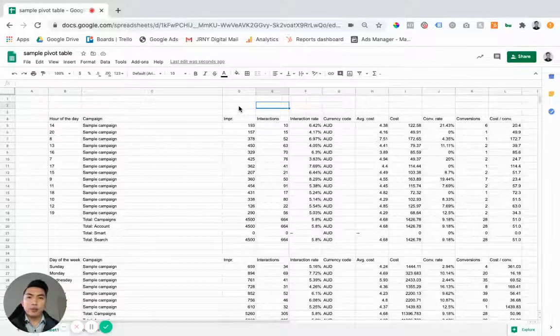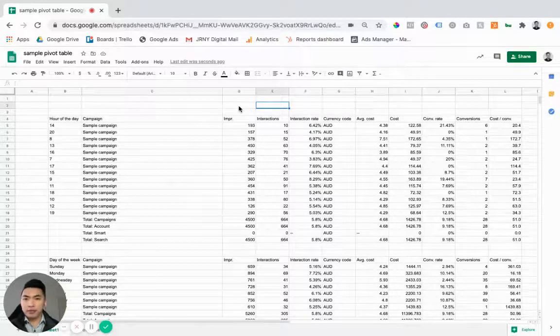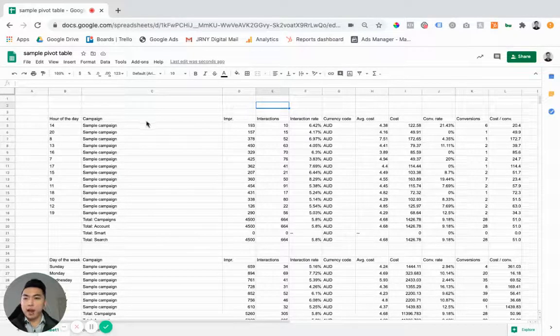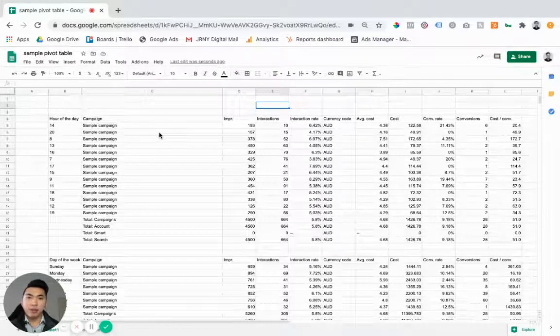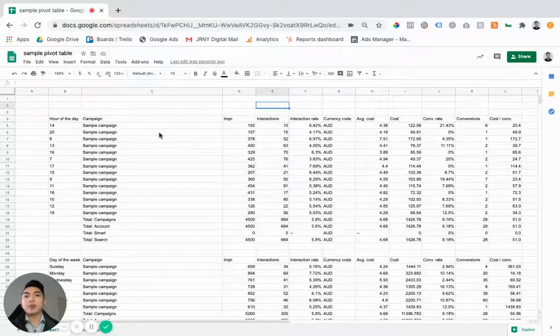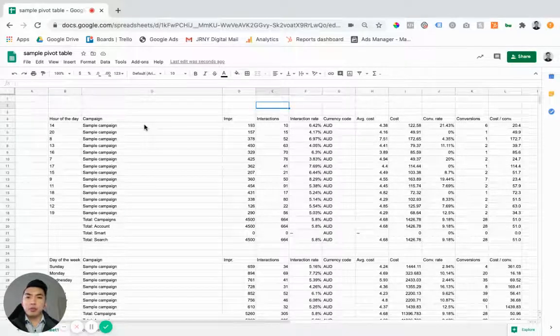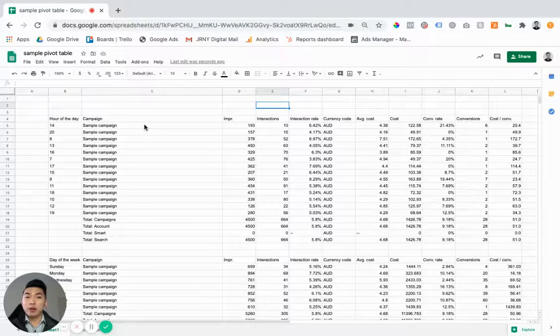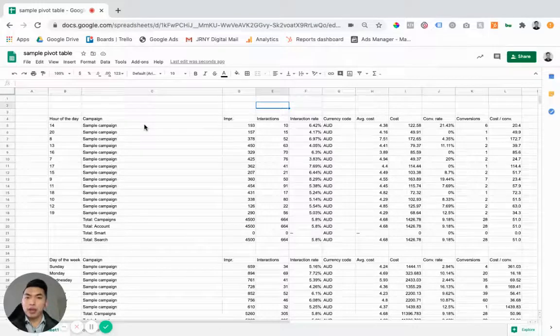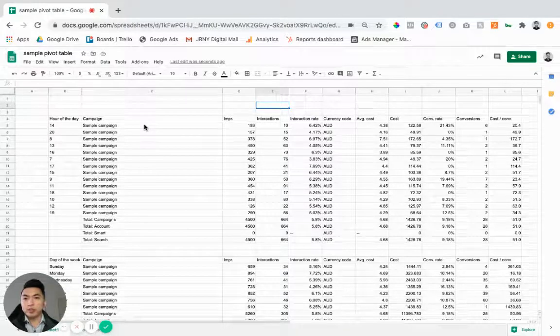You can optimize on different things like hour of the day, day of the week, devices, gender, etc. So using pivot tables can be a really great way to visually analyze what's working and then make optimizations on the back end of that.